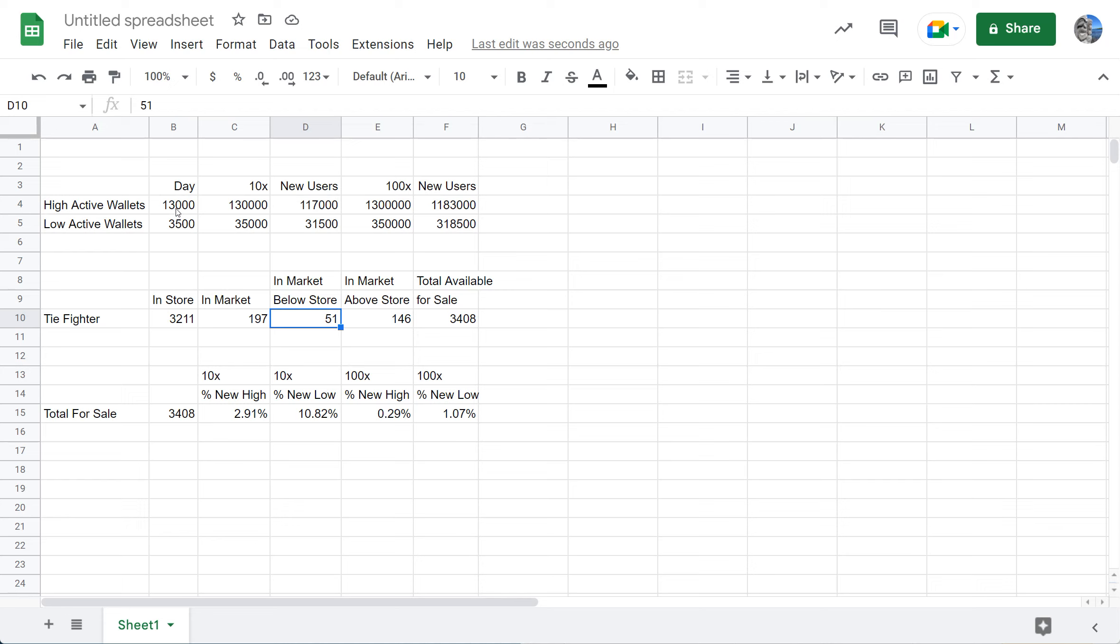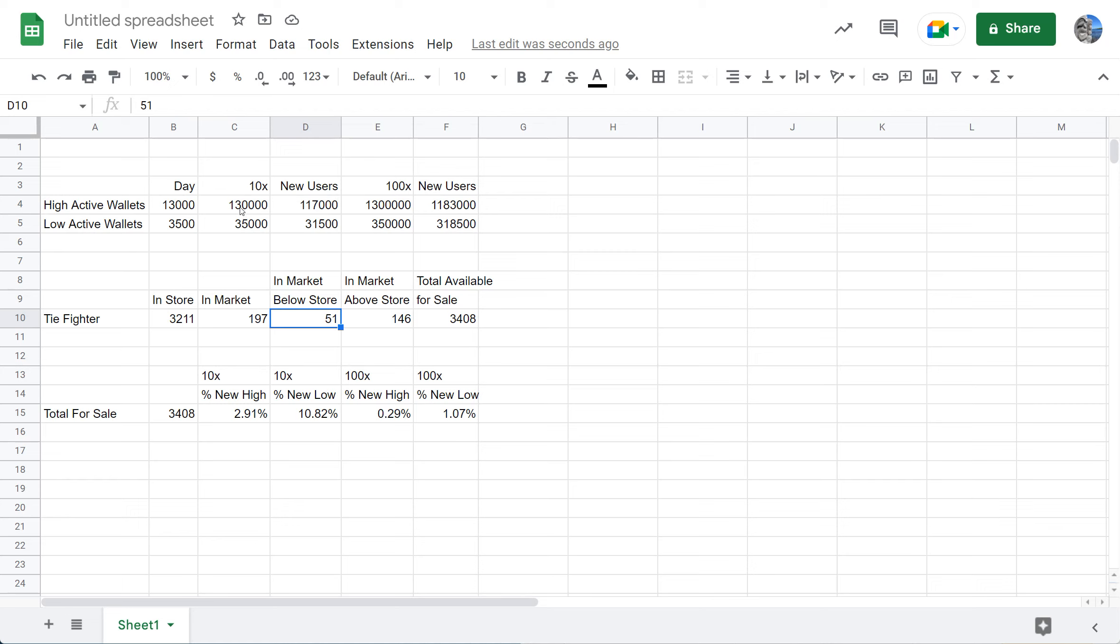We saw that there are 13,000 high active wallets, 3,500 low active wallets. Now let's assume that the user base increases tenfold. That means the high active wallets a day would be 130,000 and the lows would be 35,000. Now 35,000 users on the platform sounds like a lot of users, but when you compare it to the users in Fortnite or Roblox, it's incredibly low. David and Dan have a vision of millions of users on the platform, so let's just assume it's a 10x, which is also 10 times lower than what David and Dan hope the Veve user base would be.